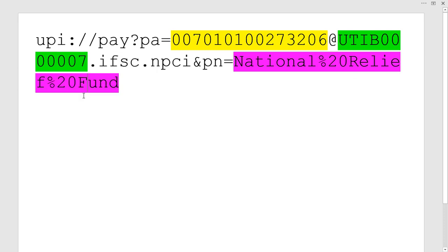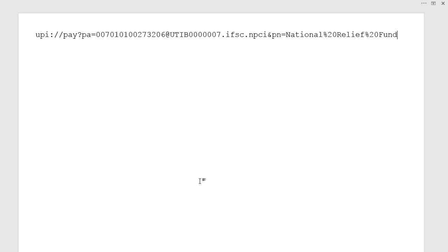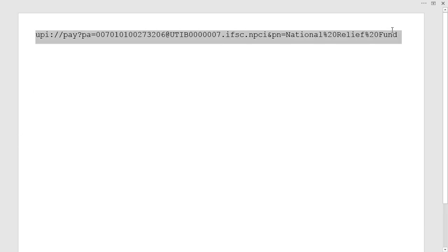This is the name that will be displayed at the customer's UPI application when he or she scans this QR code. And this code must be in a single line and any line breaks shall be removed.